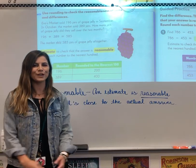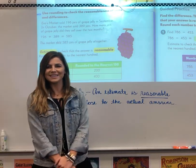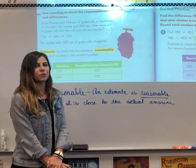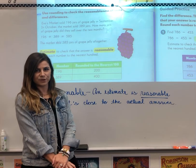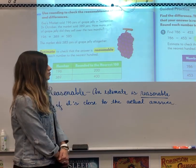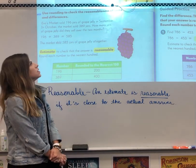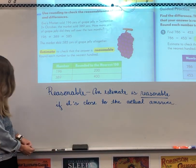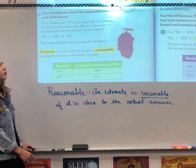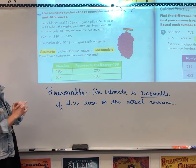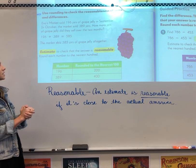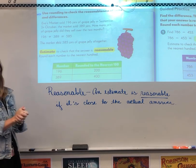Hello students. Today we're going to start our lesson in estimation. We are also going to continue estimation tomorrow as well. So our first thing we're going to be learning is using rounding to check the reasonableness of sums and differences.